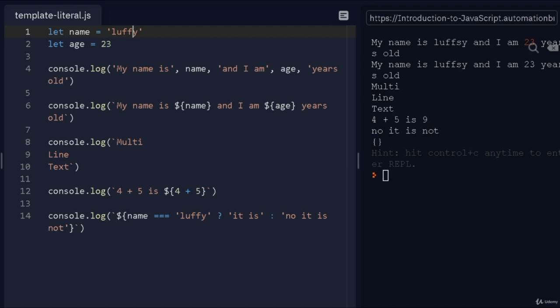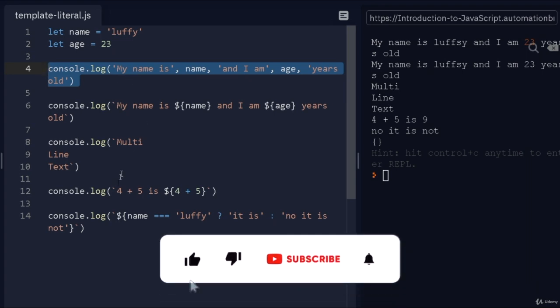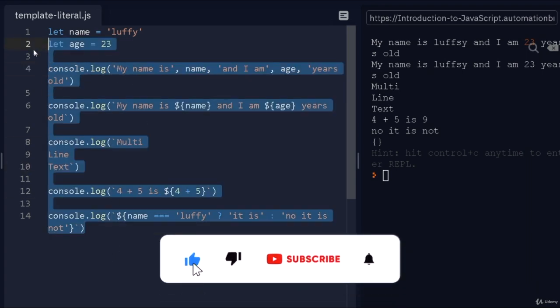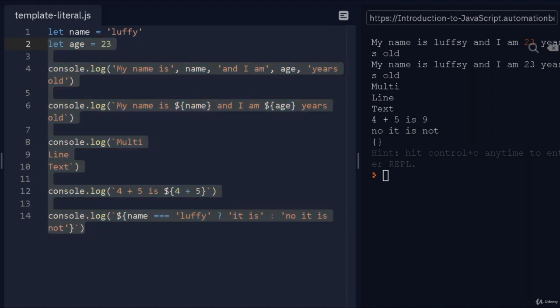So there you go, this is how you can use template strings. It's pretty straightforward, but once you know how this works, you will stop using regular strings and start replacing them with template strings all over the place. Alright, that's it for this video. I'll see you in the next one.